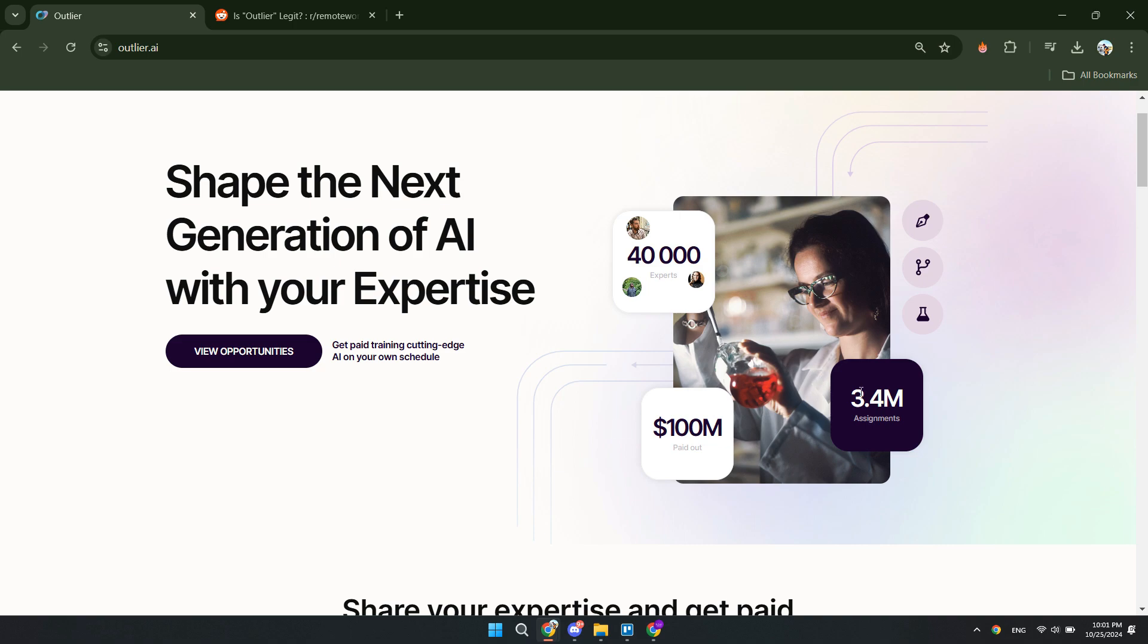Now in terms of the assignments, you can see that there are 3.4 million assignments that have been done and 100 million paid out, which means that every assignment got about $30.